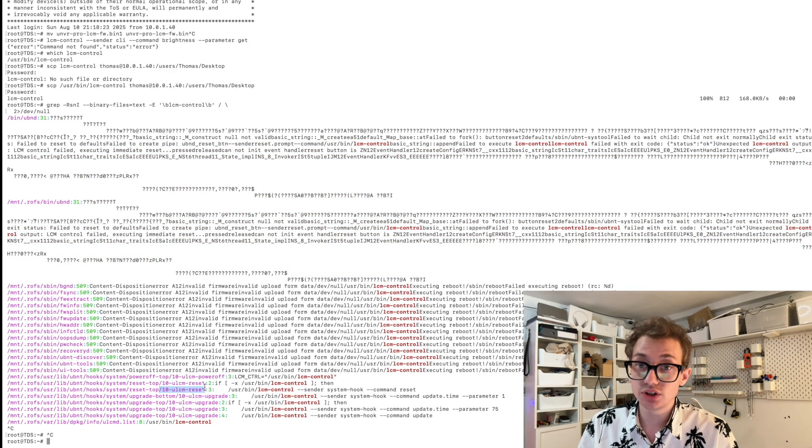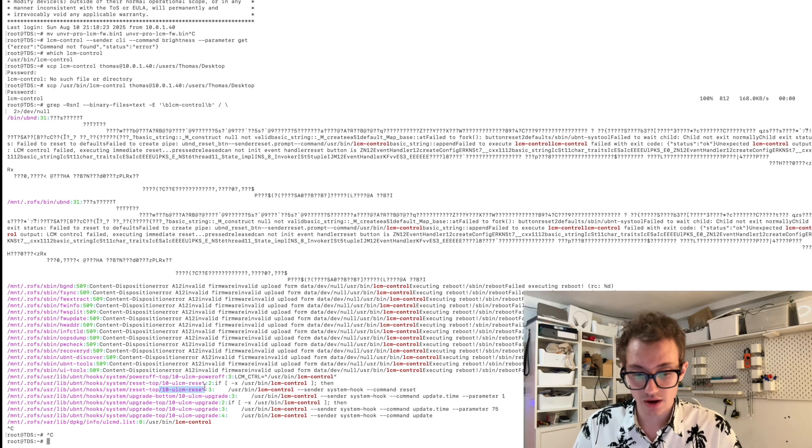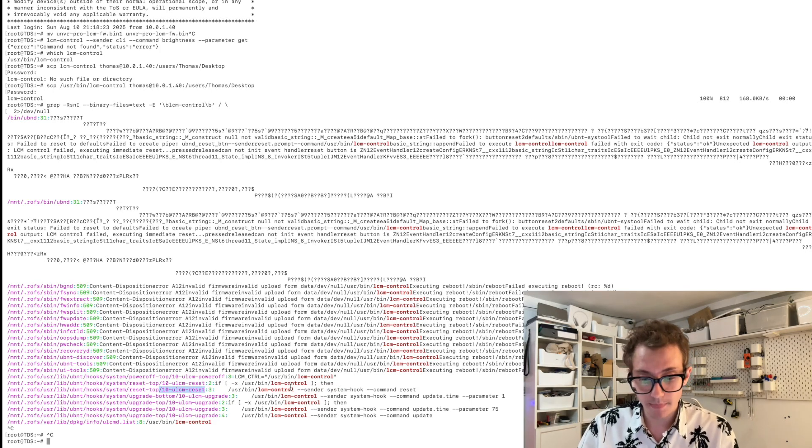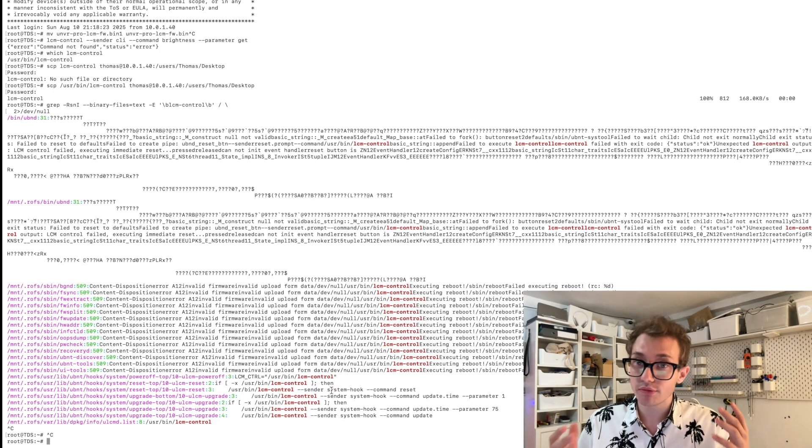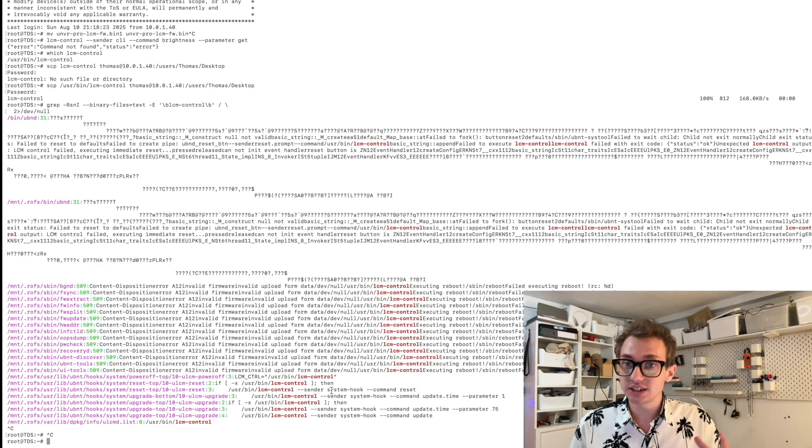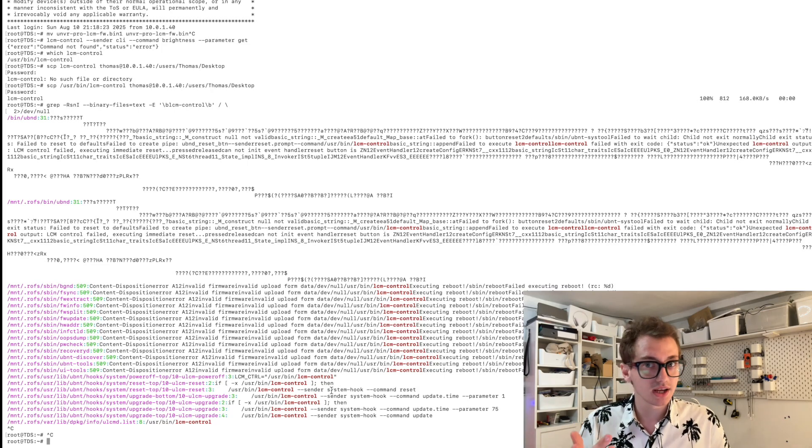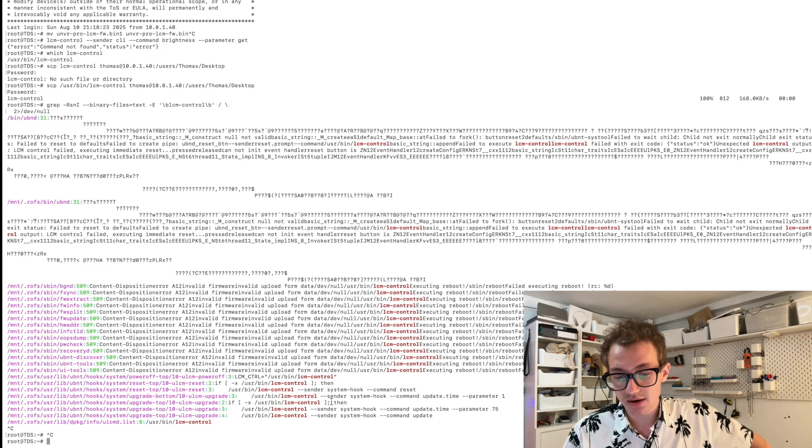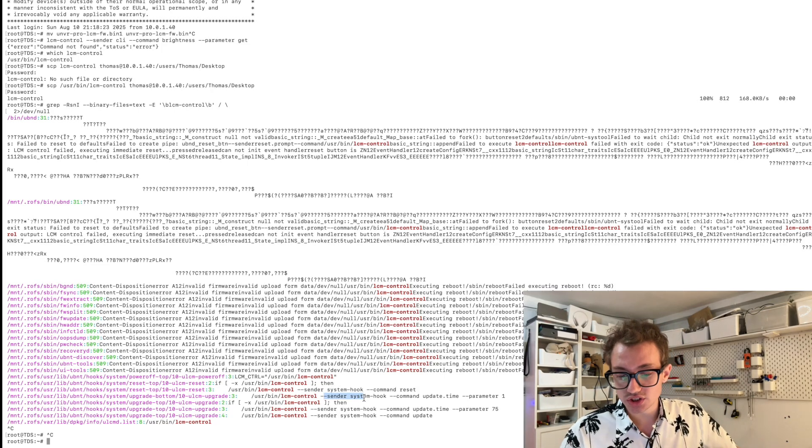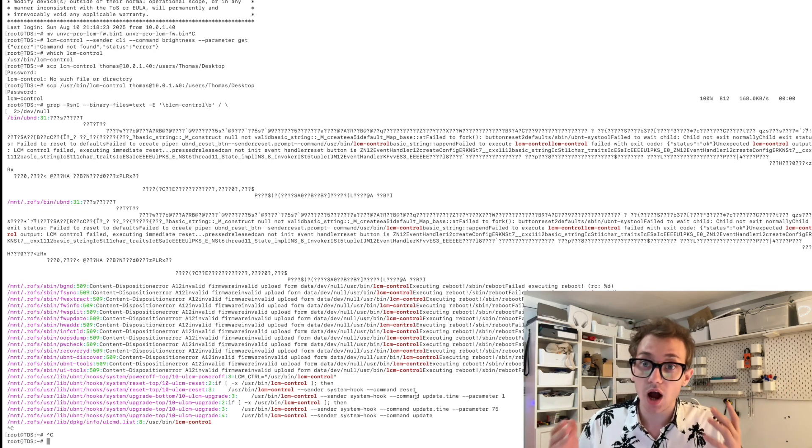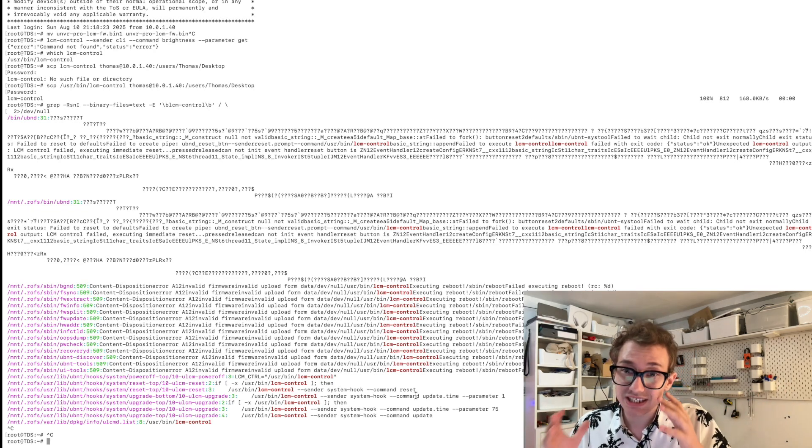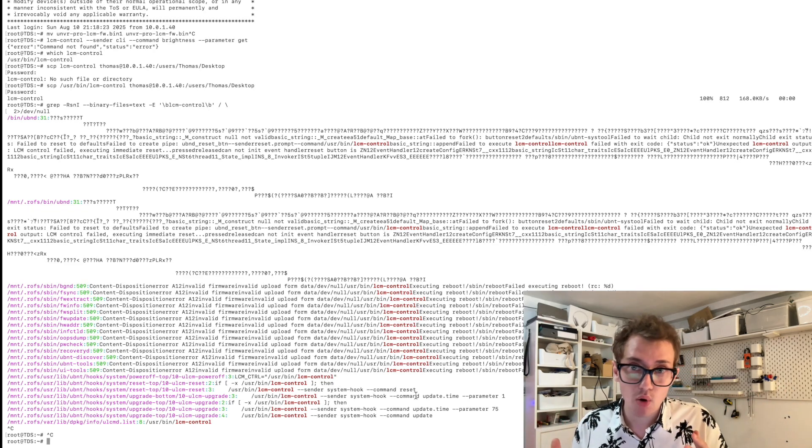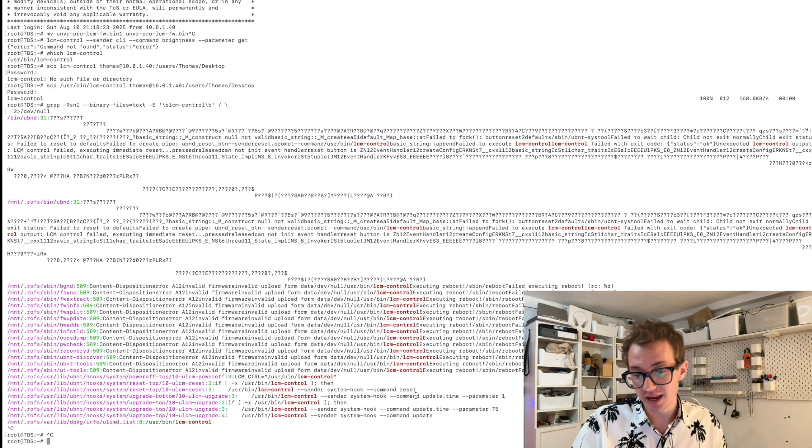You can see here that the new LCM 10 restart point appears to run this command with a sender of system hook and the command reset. That's interesting. We know that that's a command. Okay, we've also got sender system hook command update.time, which takes in one of these parameters. Don't know what a parameter is yet.